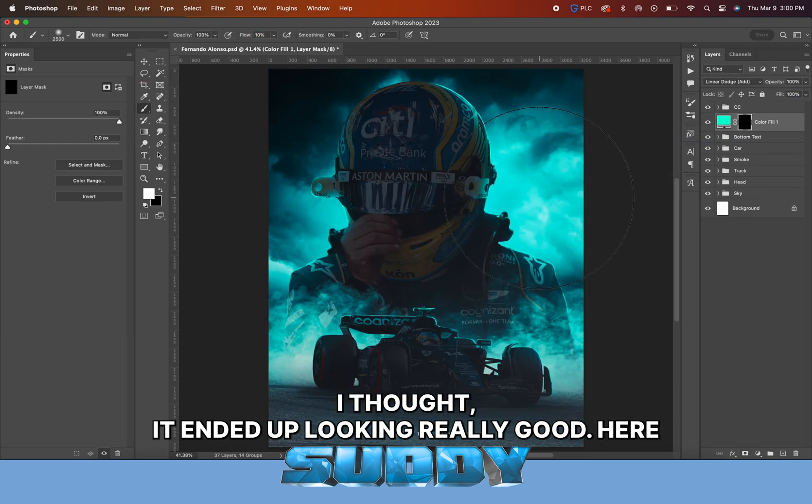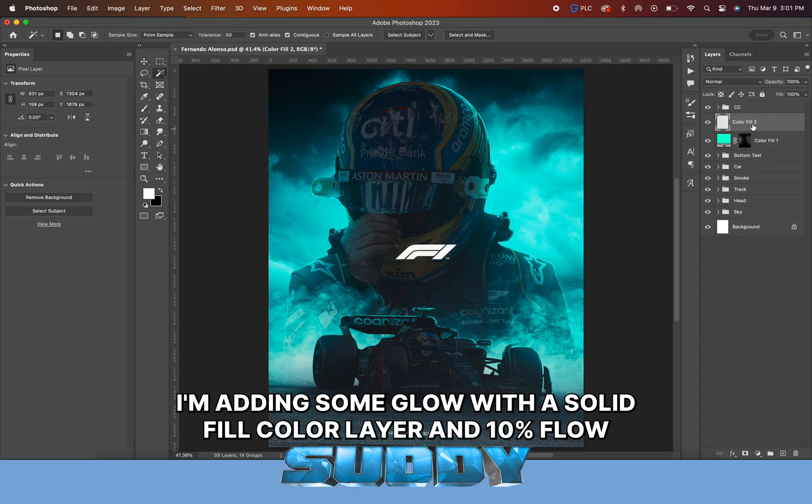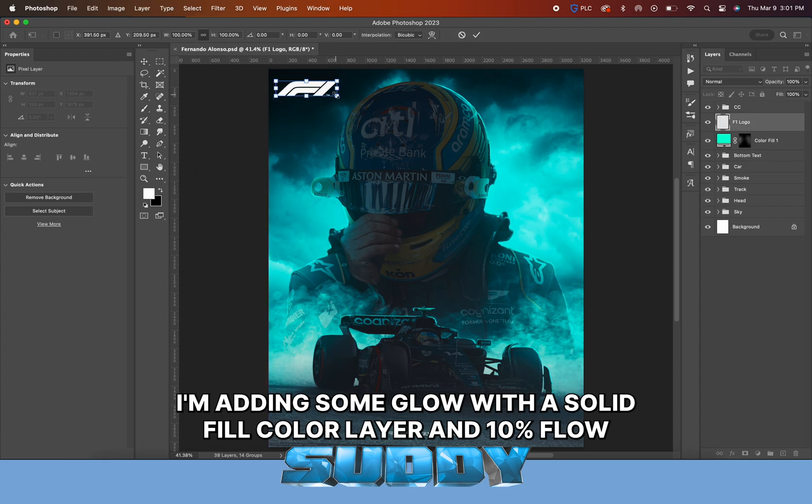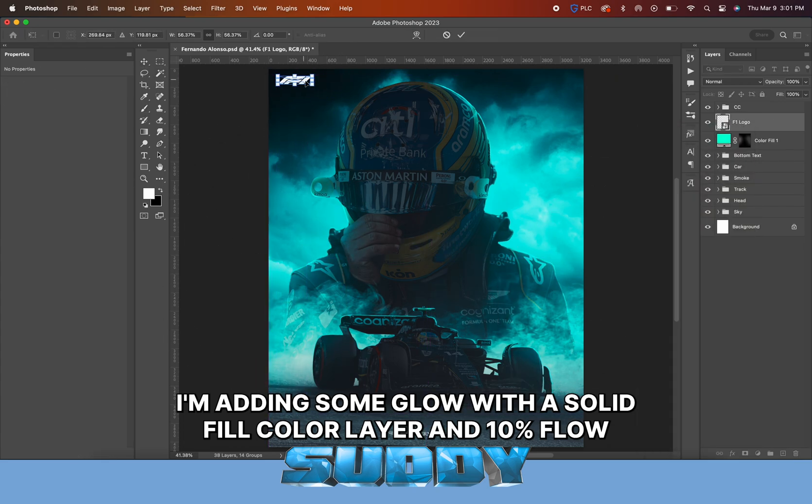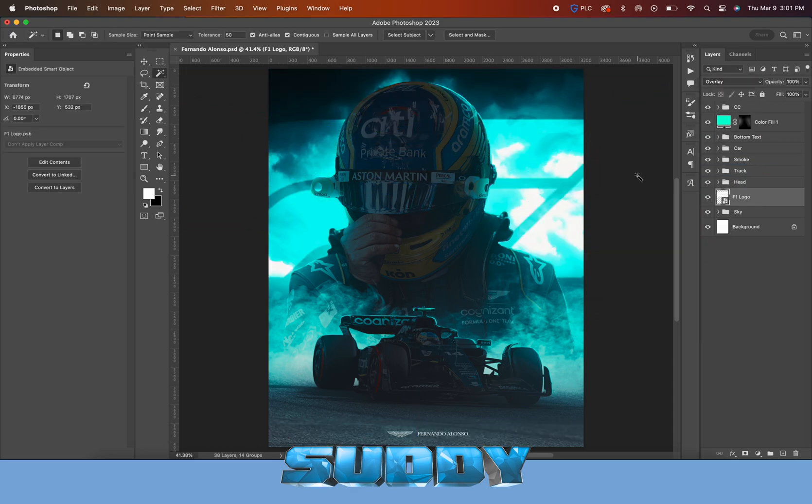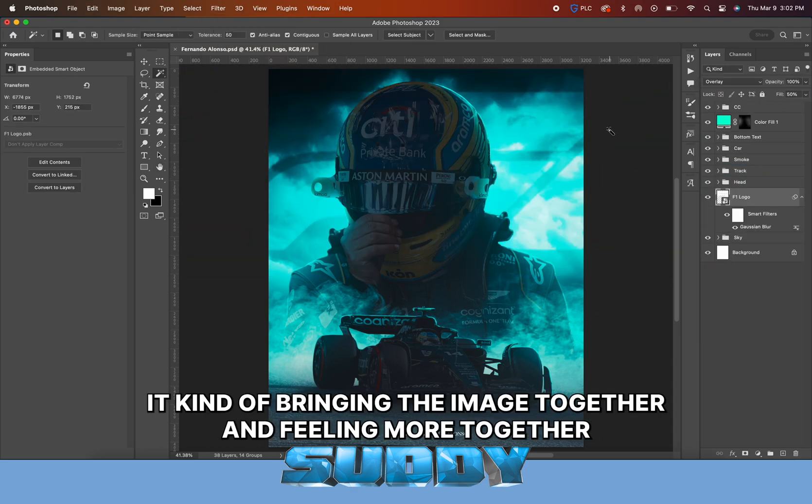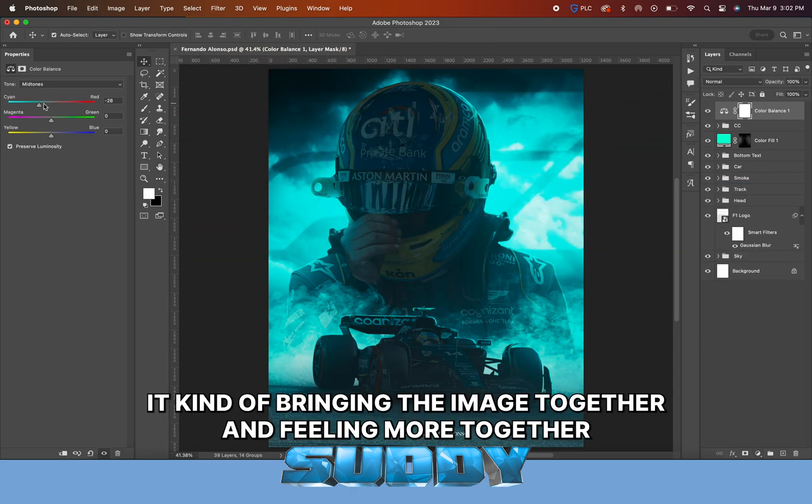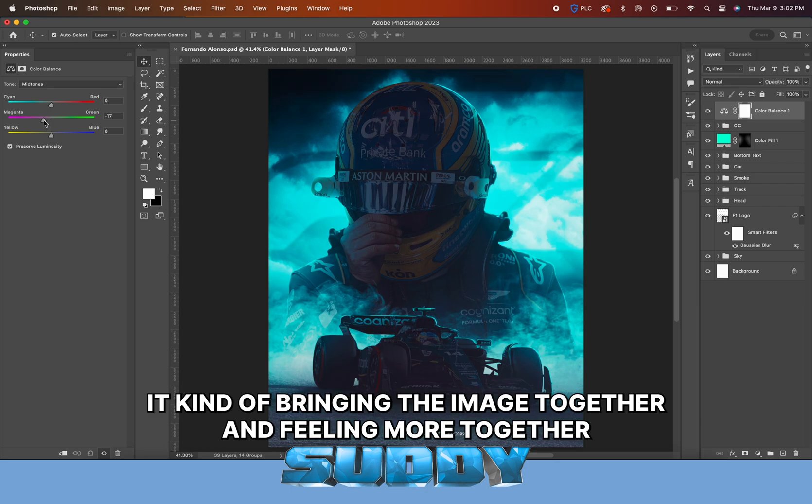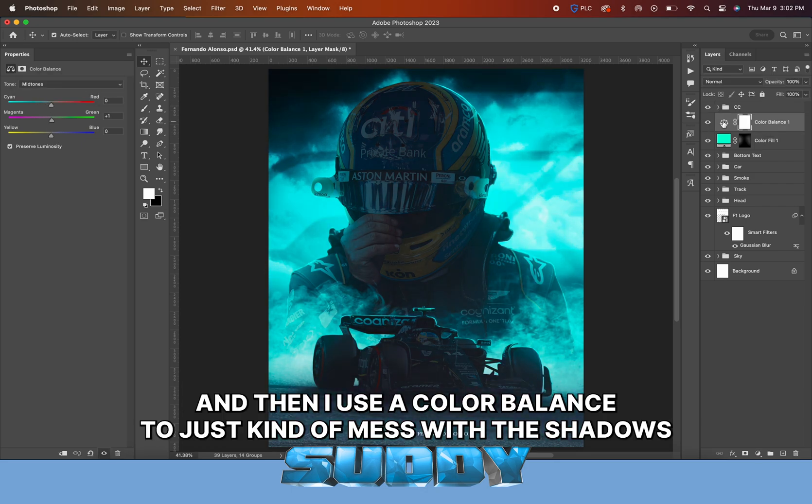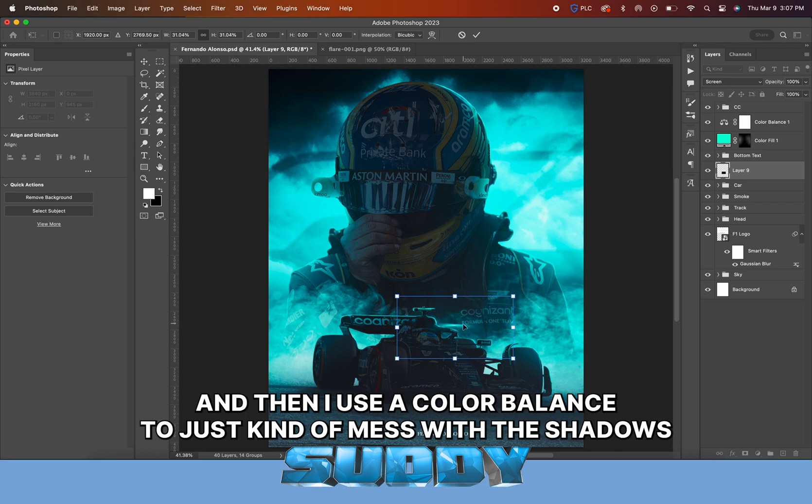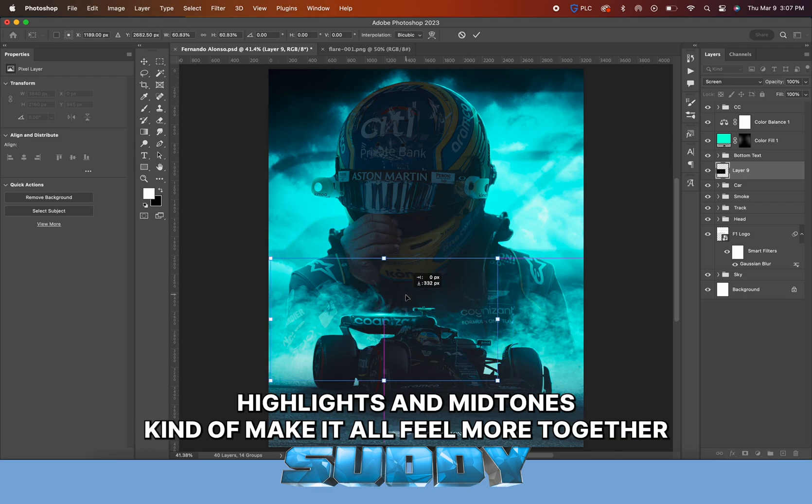I'm doing pretty much the same with the Blend If for the road because the road's going to get a little bit of that light. Then I found this smoke overlay image that was just a Google search.